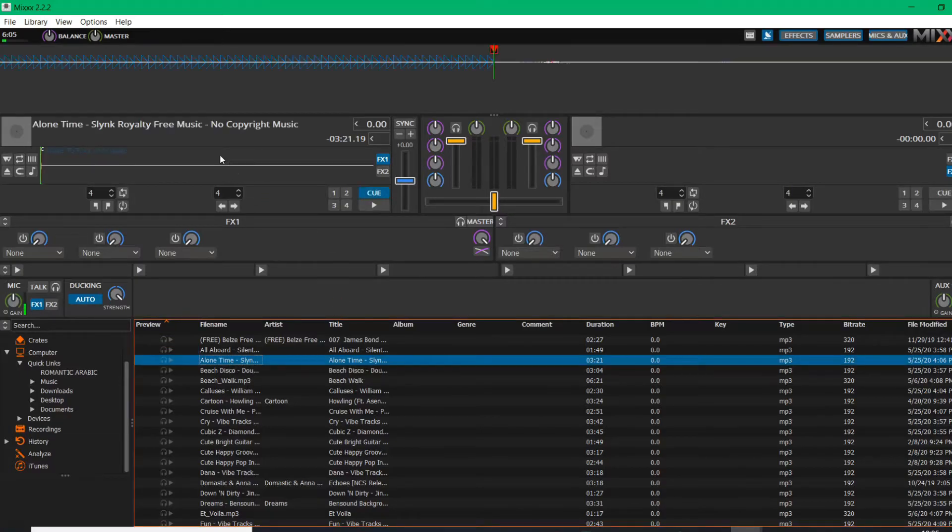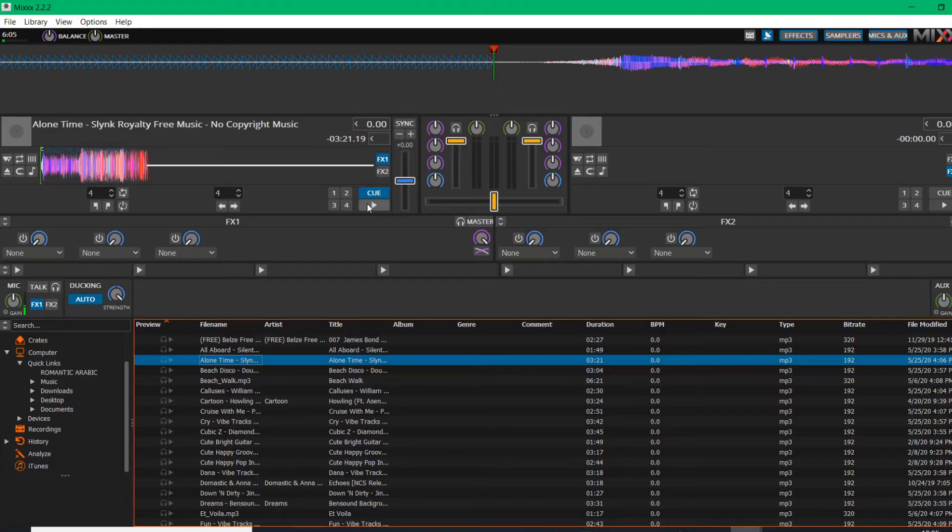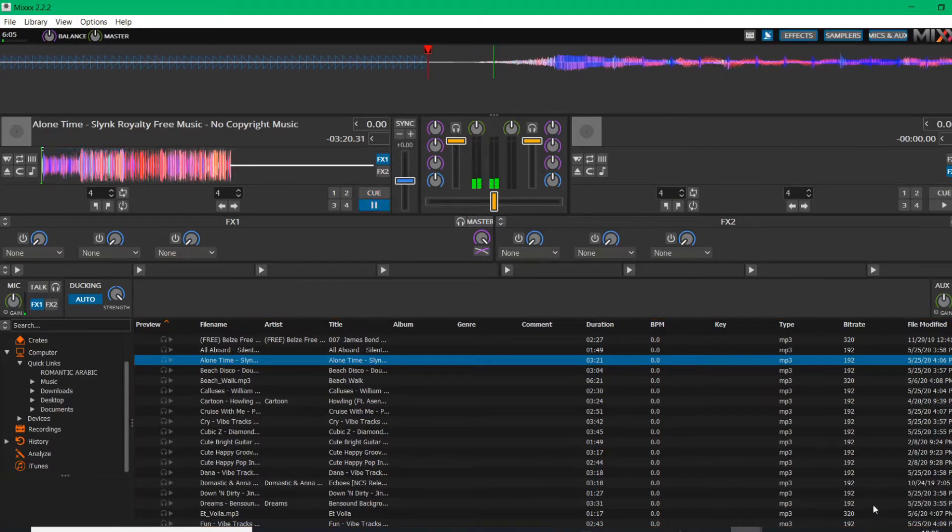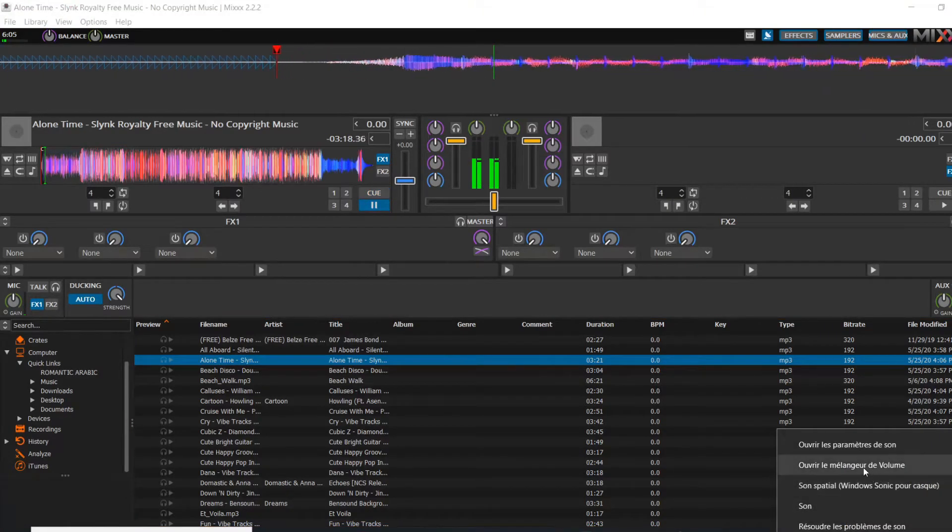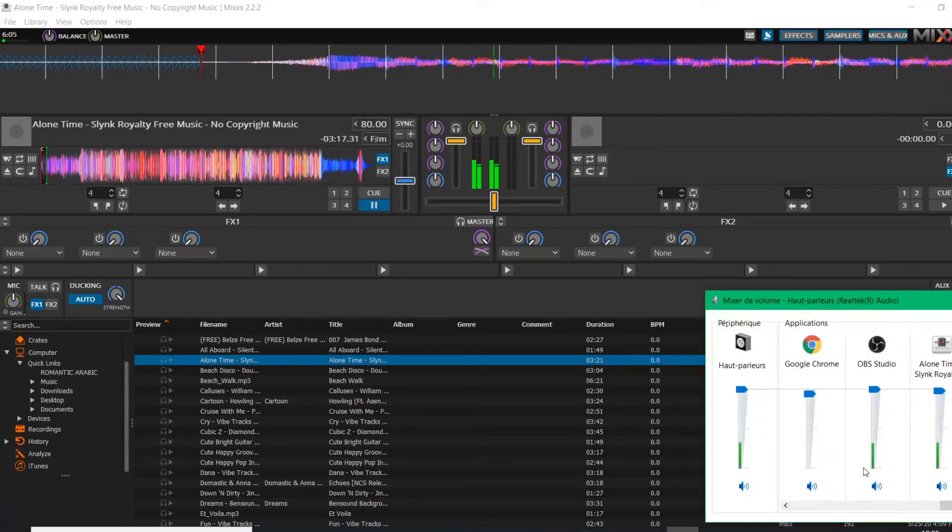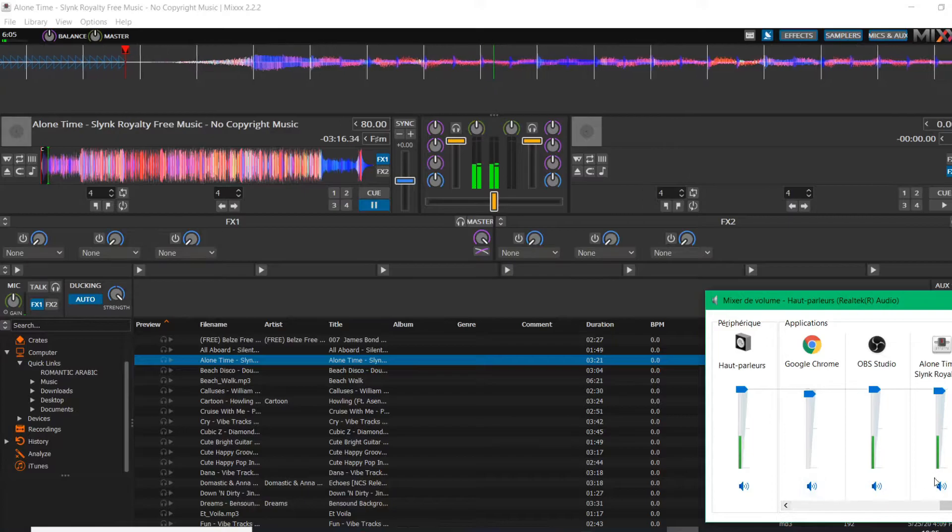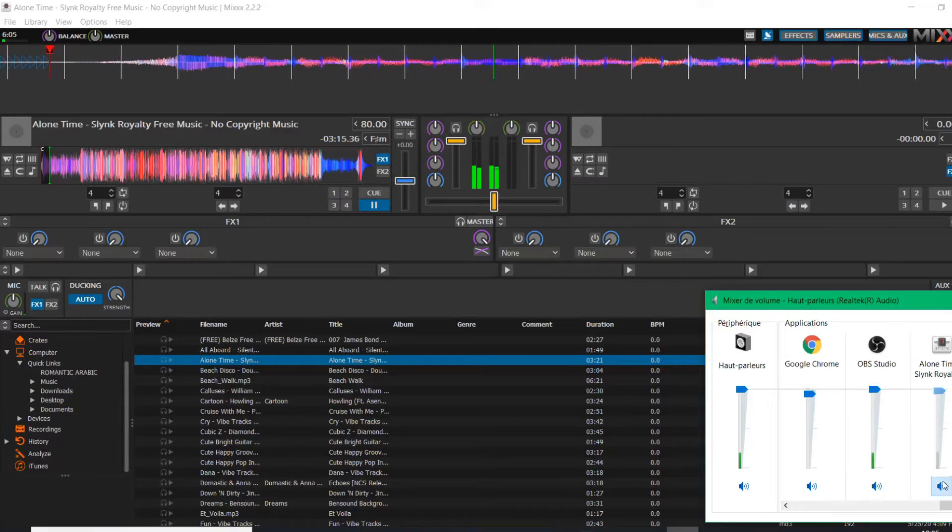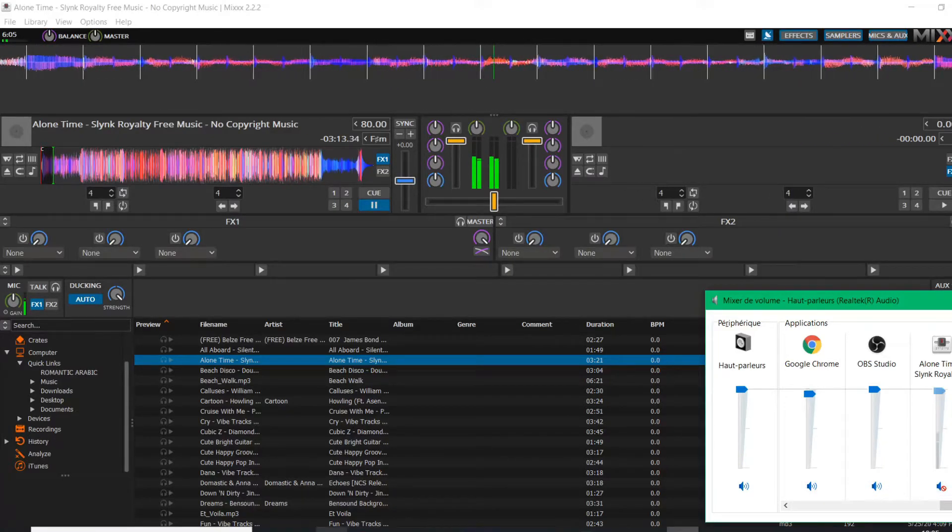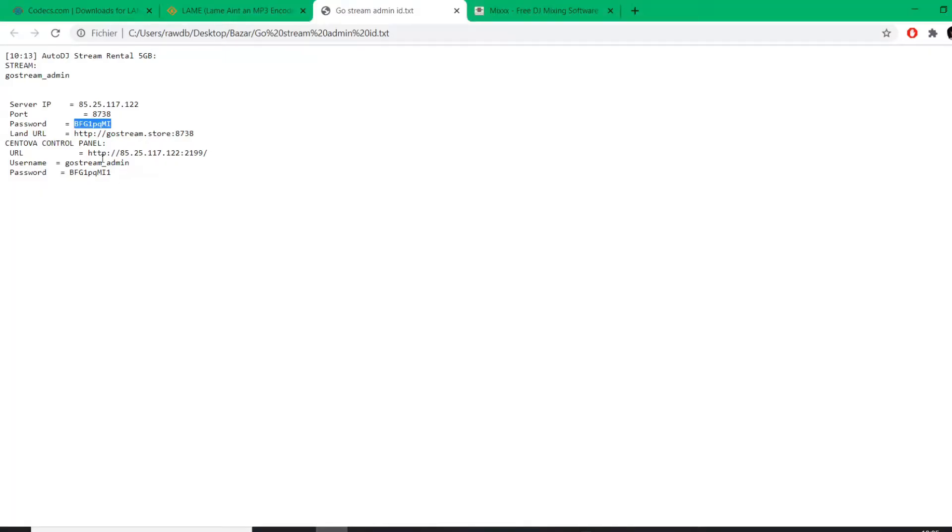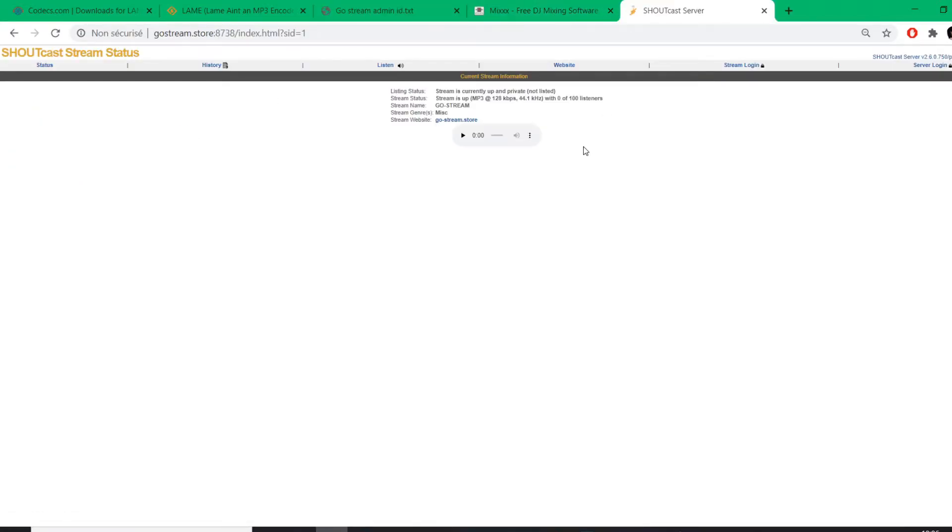Let's put an example here, let's take any song and let it play. Let me mute Mixx and go listen to the stream on the web. So let's put my URL and listen to it.